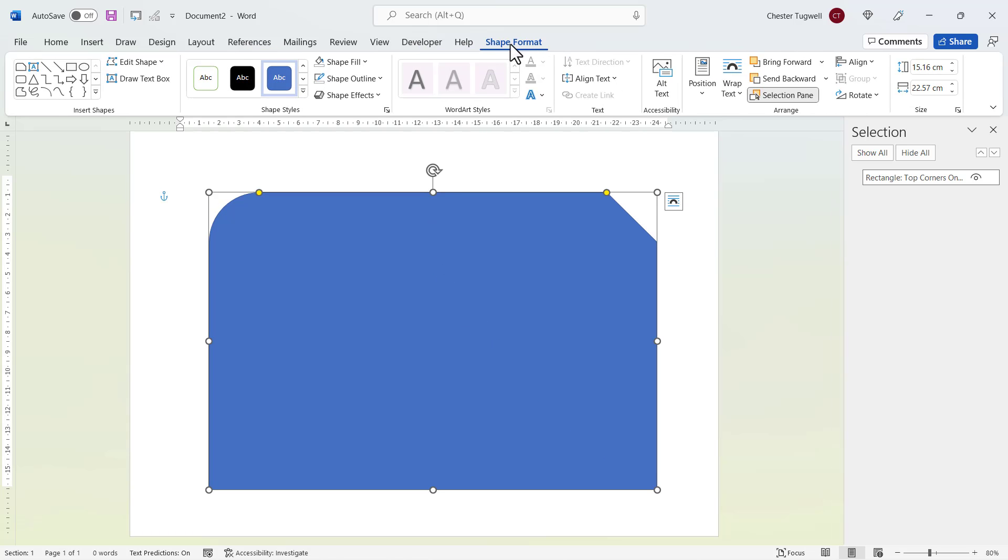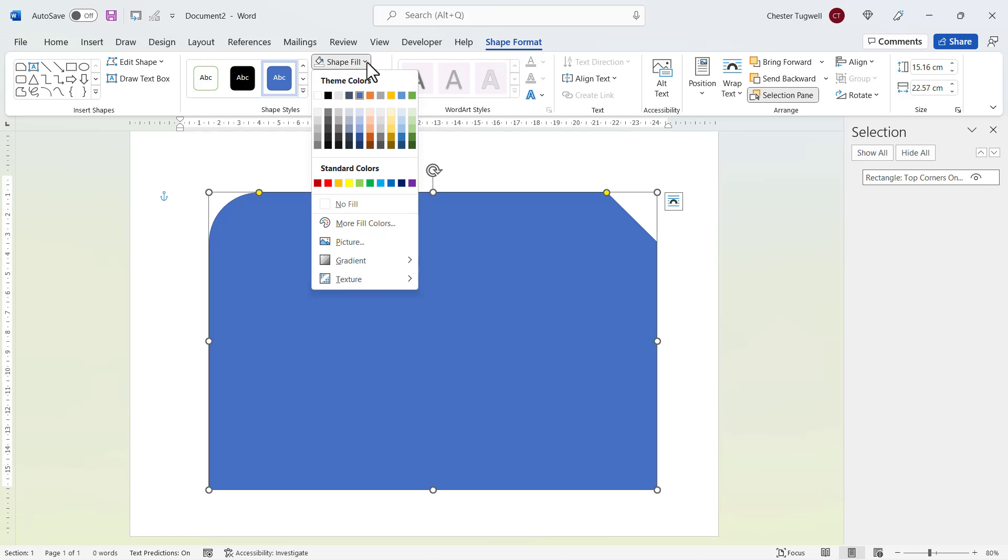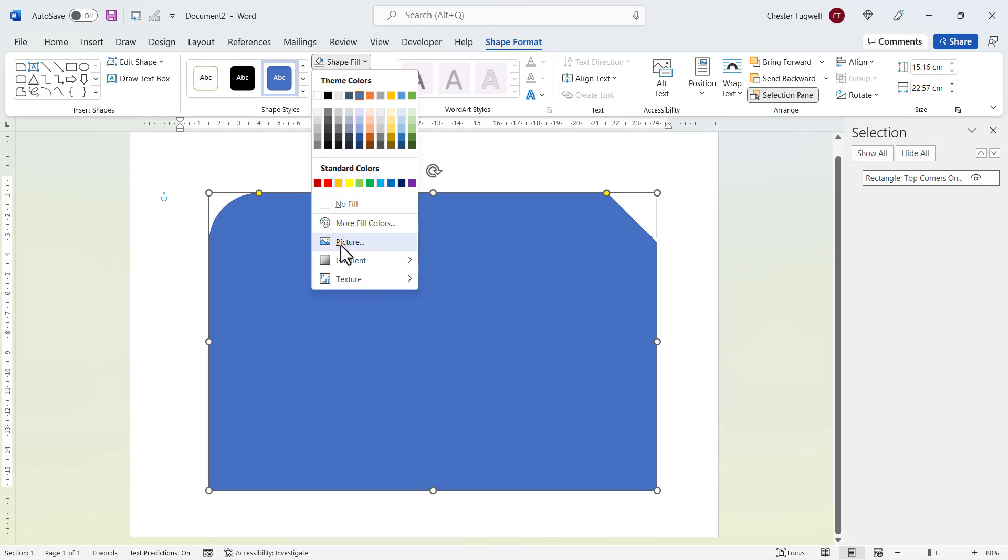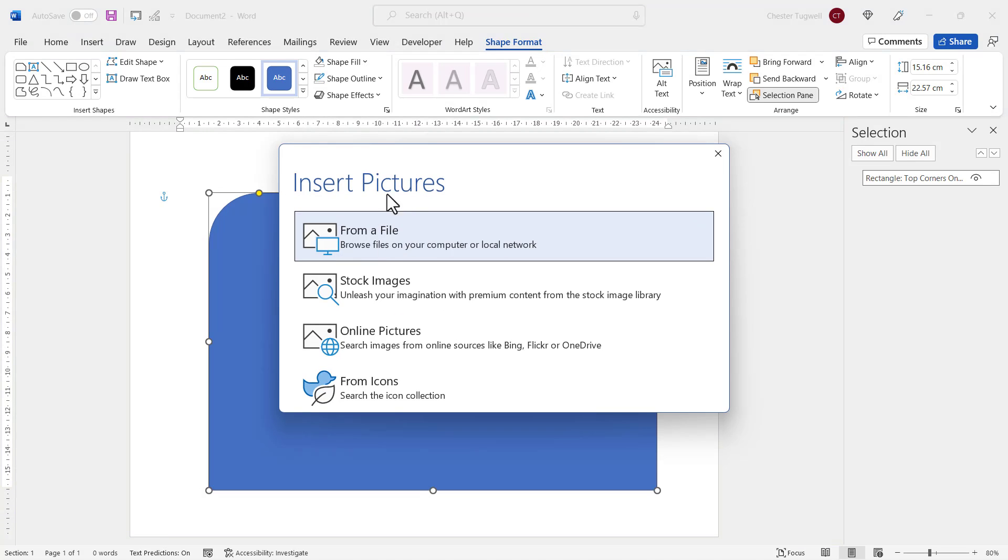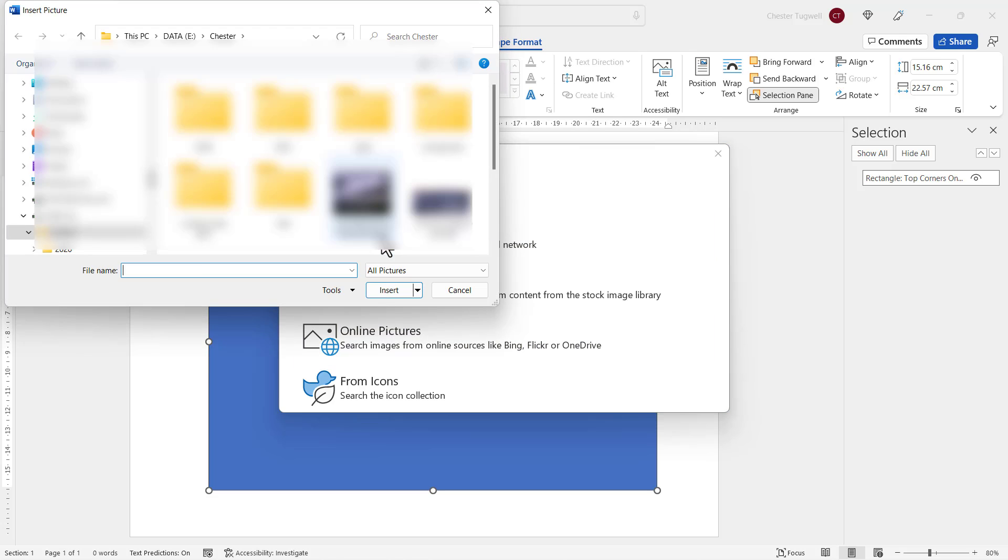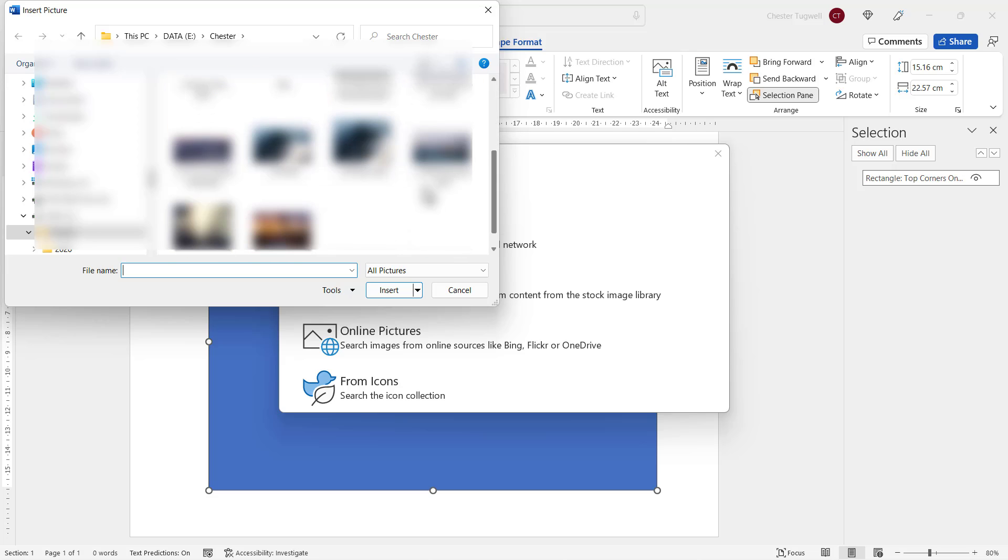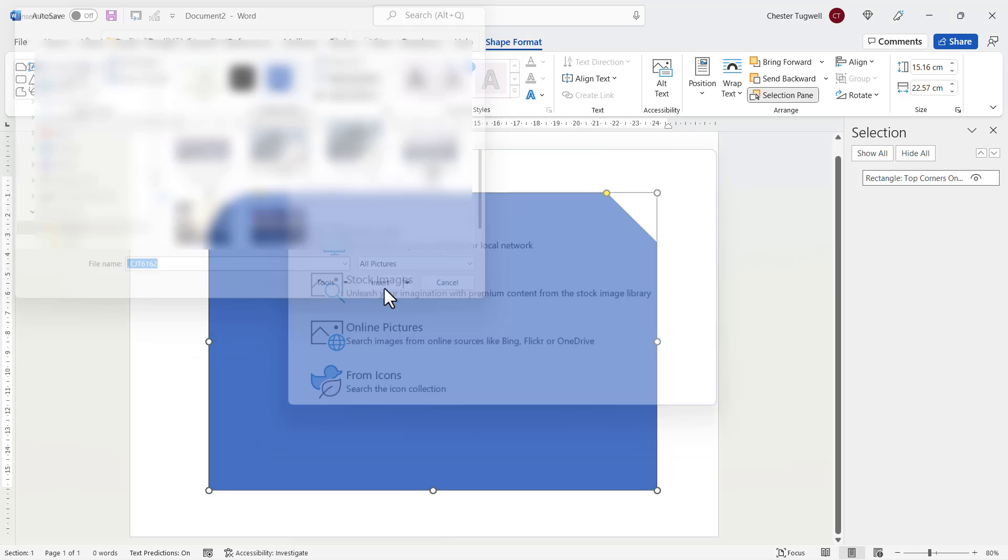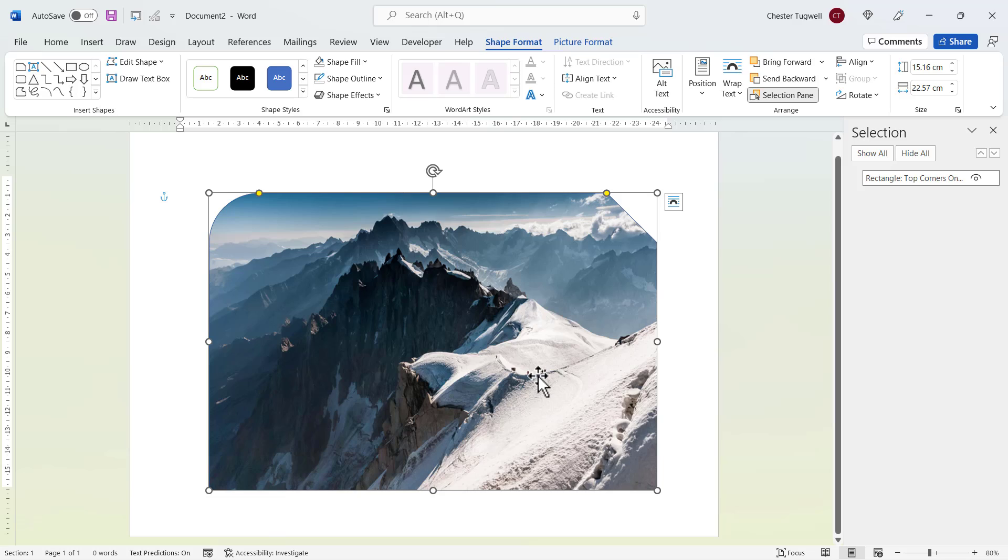And on the shape format tab, I'm going to go to shape fill, picture, select where you're going to get your picture from. I'm going to pick it from somewhere on my computer and browse for your picture. Now you'll see that the picture appears within the shape.